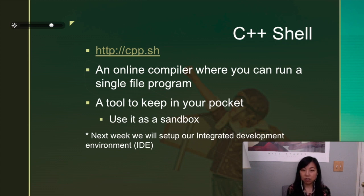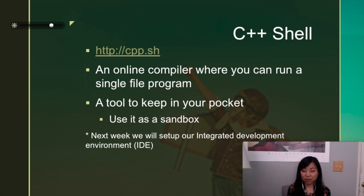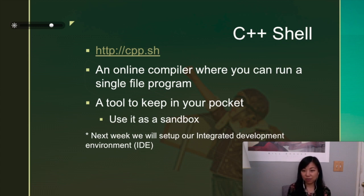But next week we're going to set up our IDE to be really developing programs like a real programmer. But this week we can just use these online resources, this online compiler, to compile your programs and see what happens.